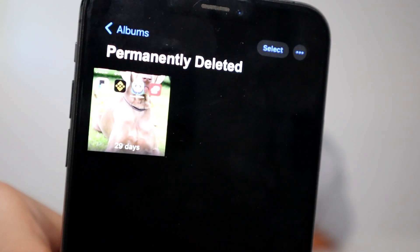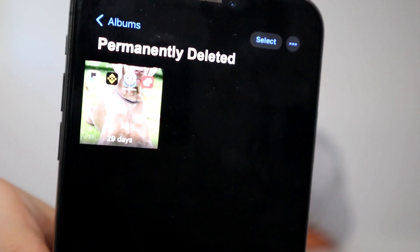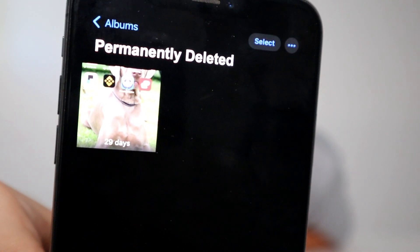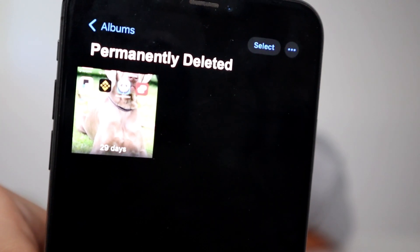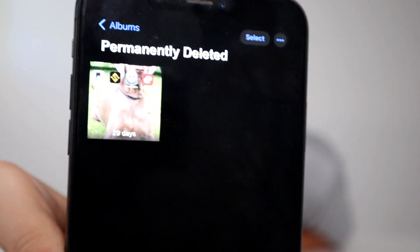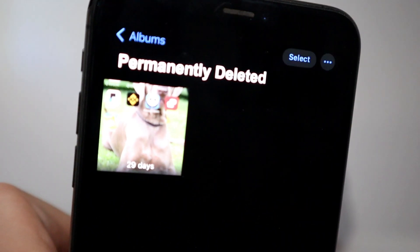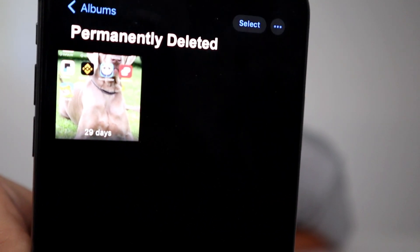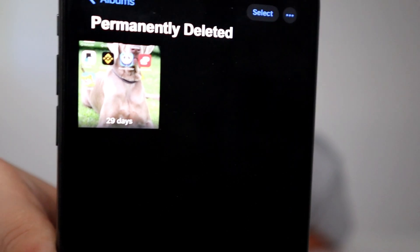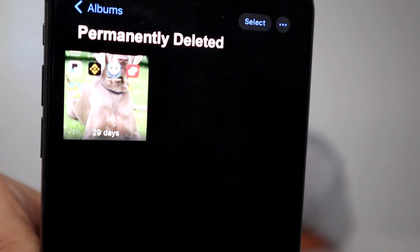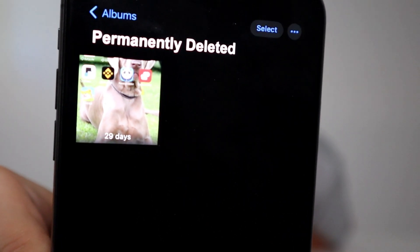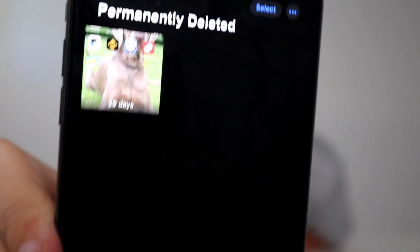What's going on YouTube! In today's video I'm going to show you guys how to recover permanently deleted photos and videos on your iOS and Android device. This is going to allow you to basically go ahead and recover items in this new section called permanently deleted, that you have accidentally deleted. I'm going to show you guys how to install that here today.